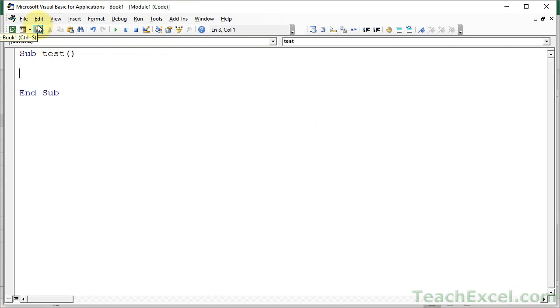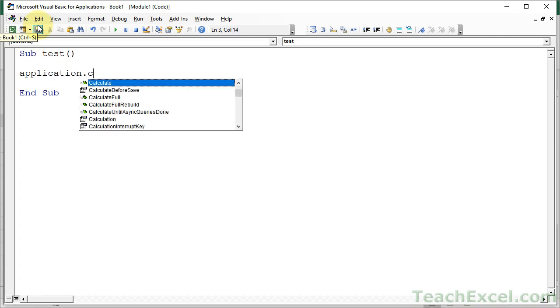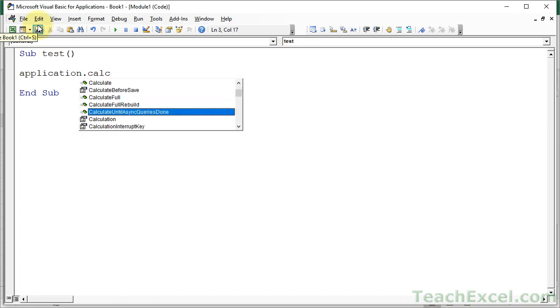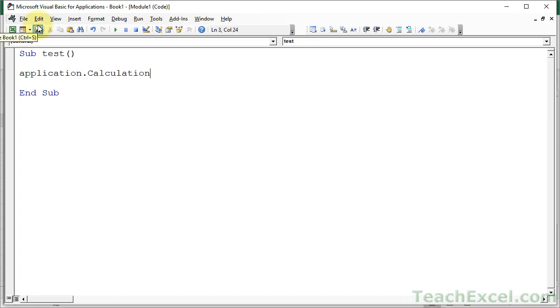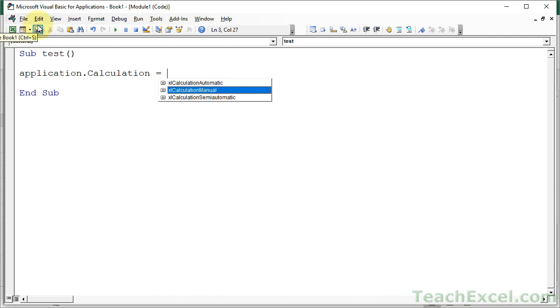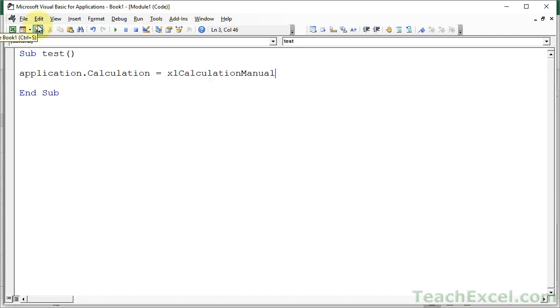And a lot of macros, in order to speed things up, will have application.calculation equals Excel manual.